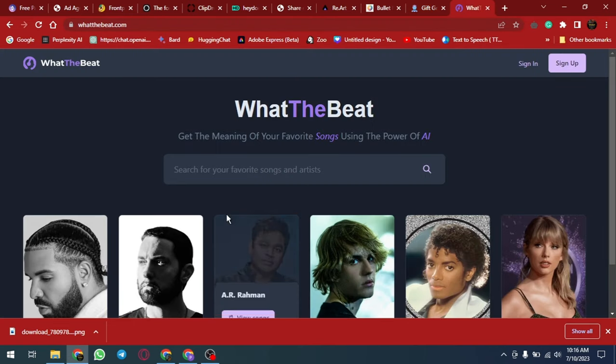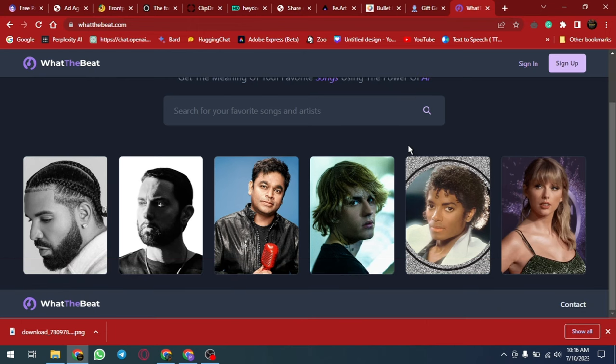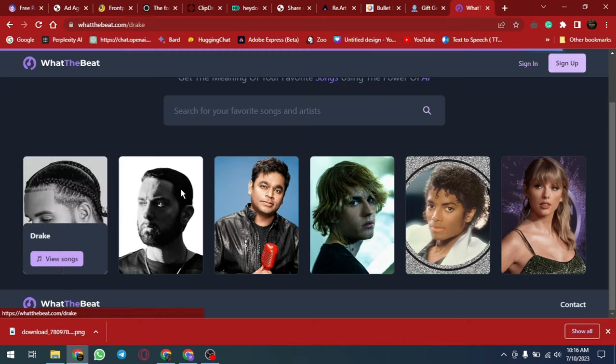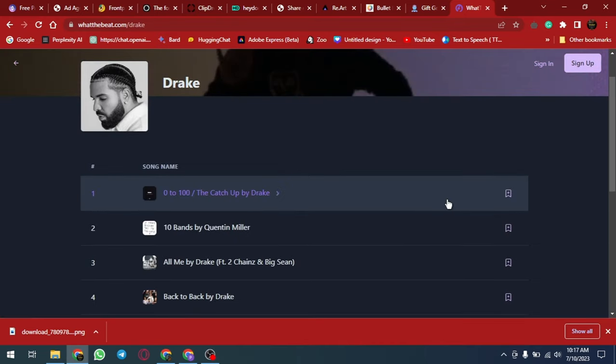Whatthebeat.com is a user-friendly music discovery platform that offers a wide range of tools and resources. It helps users find new music, create personalized playlists, and stay up-to-date with the latest trends.